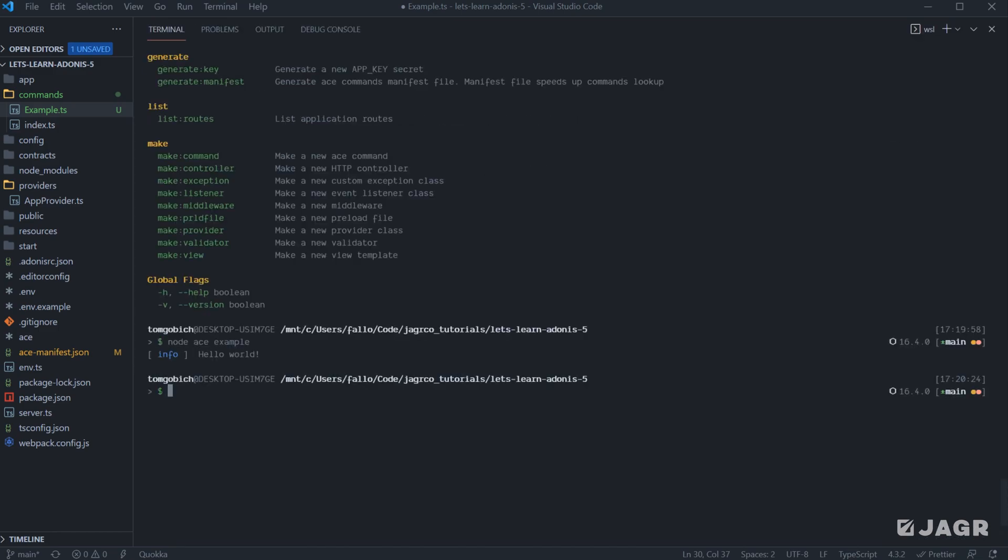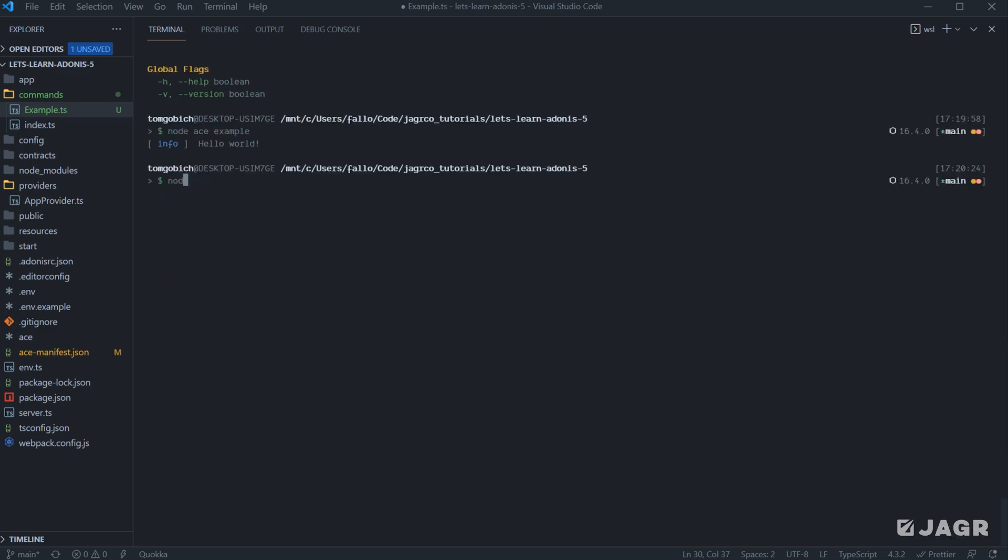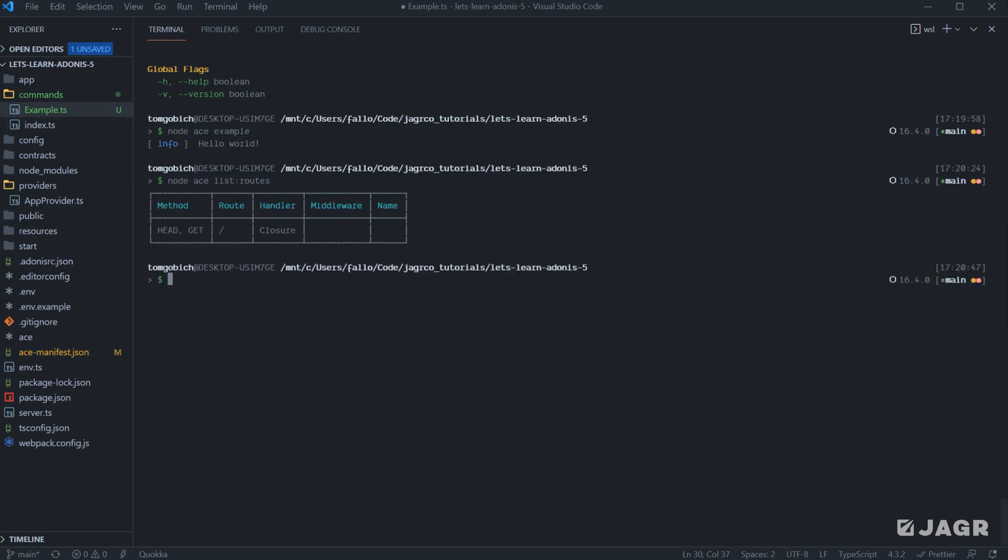So we've run through a good number of commands. We've run serve. We've run our generate manifest a couple of times. We've used a make command. We've inspected what the make command help panel looks like. Let's go ahead and take a look at list routes. Let's do node ace list routes. And what this will do is it will provide us a table of our currently registered routes. At this point in time, we only have this welcome route registered.